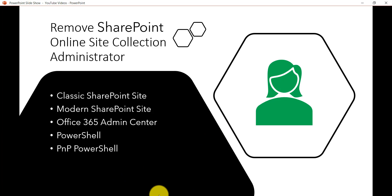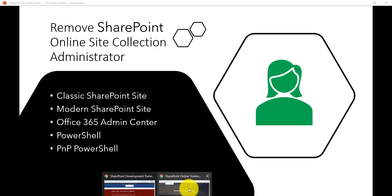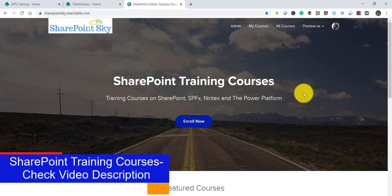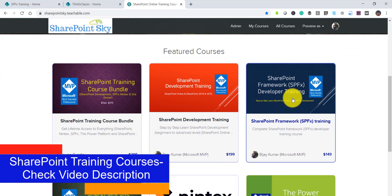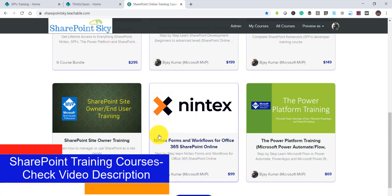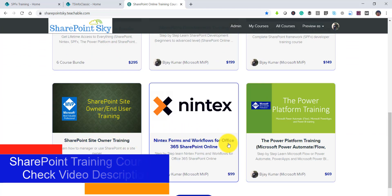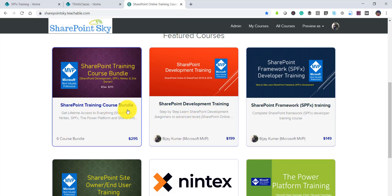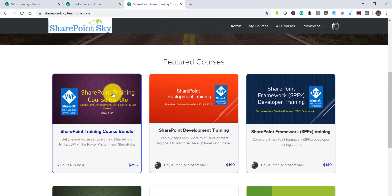If you are interested in SharePoint training, I have some SharePoint training courses for developers and for site owners, as well as an Intex Power Platform, SharePoint Framework, and SharePoint development training. You can also check out the entire training course bundle — I'll put the link in the video description.